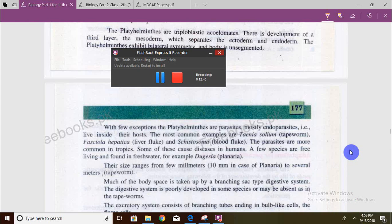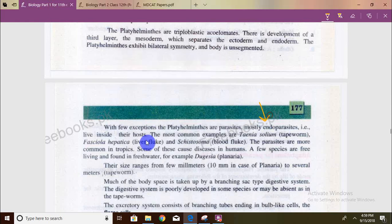These are mostly endoparasites — they live inside a host. Recall the leech, which is an ectoparasite and does not live inside a host. Common examples are Taenia solium (tapeworm), Fasciola hepatica (liver fluke), and Schistosoma (blood fluke). These are mostly tropical.